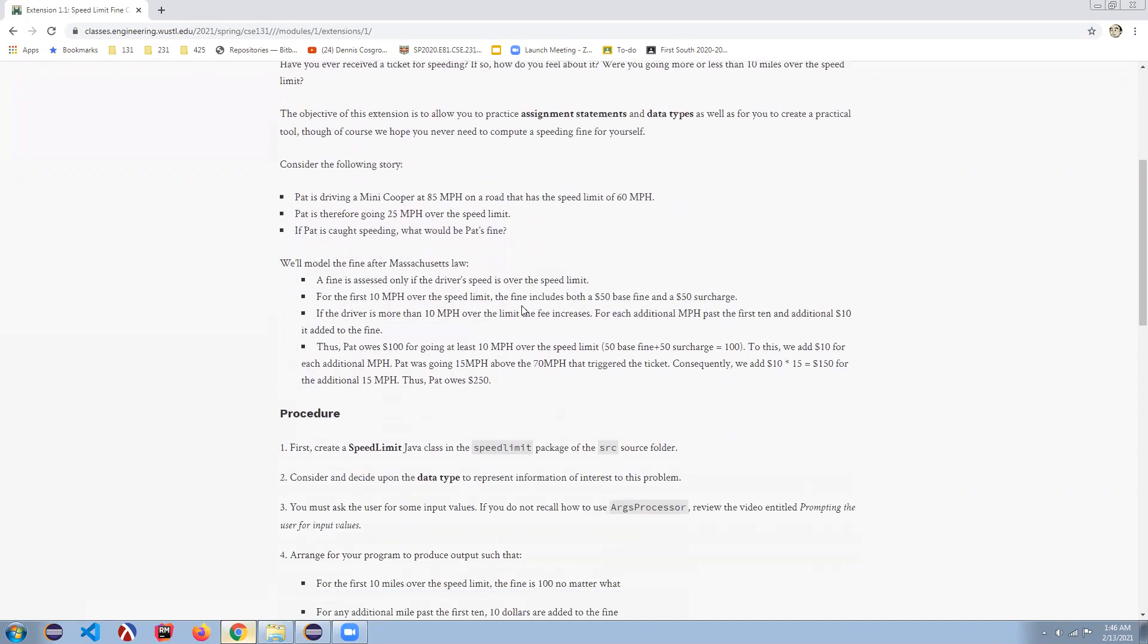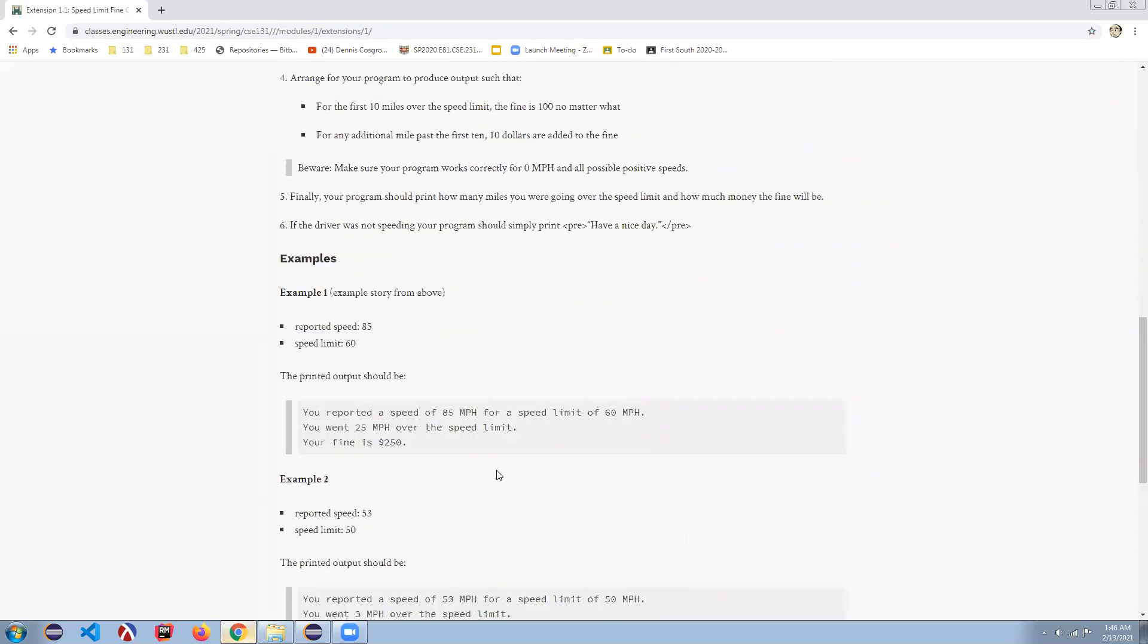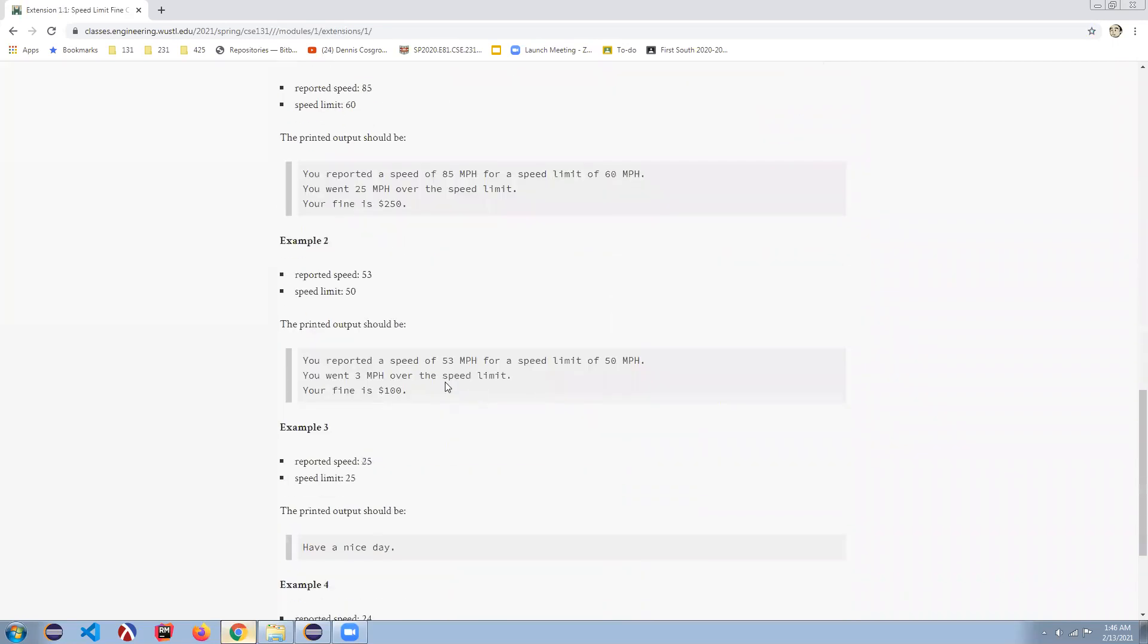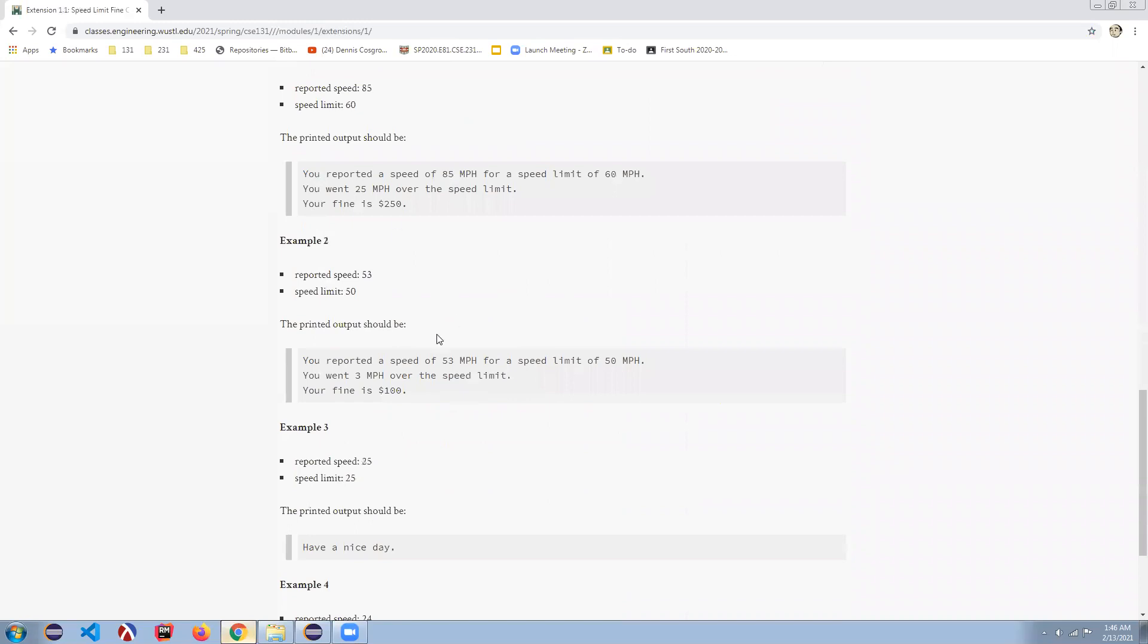there's a bunch of things where we're going to have to create a class, figure out what data type we want to represent both the recorded or reported speed and the speed limit, and then figure out what logic we need to produce this output.